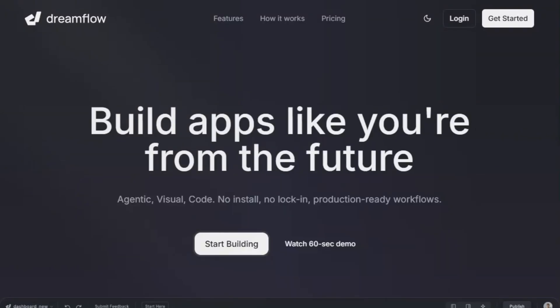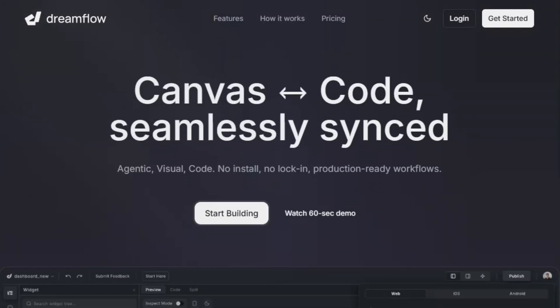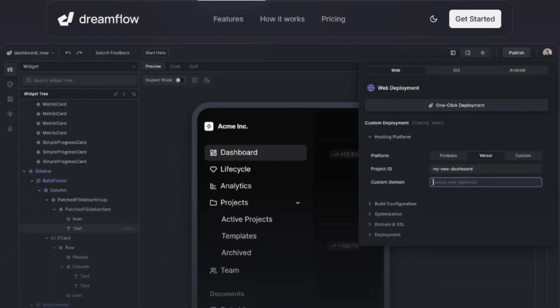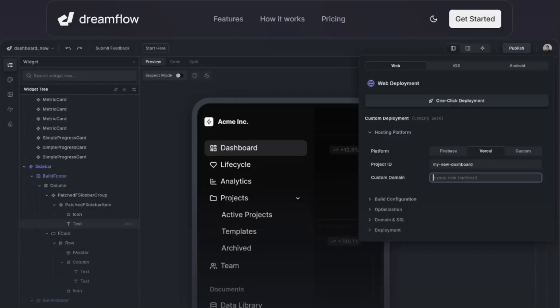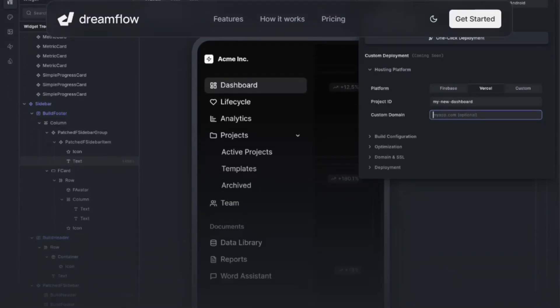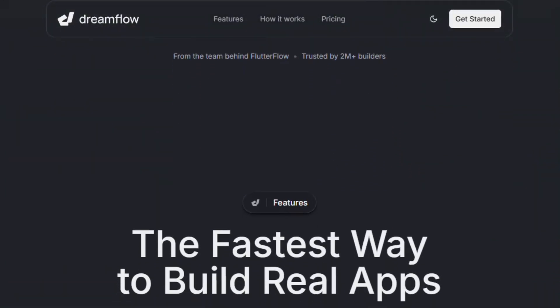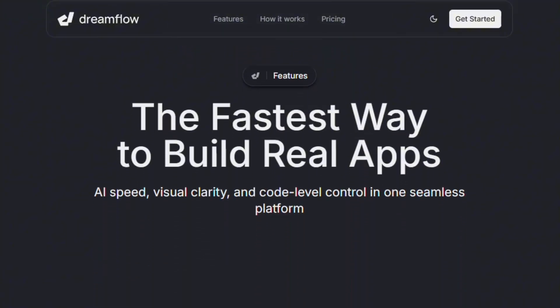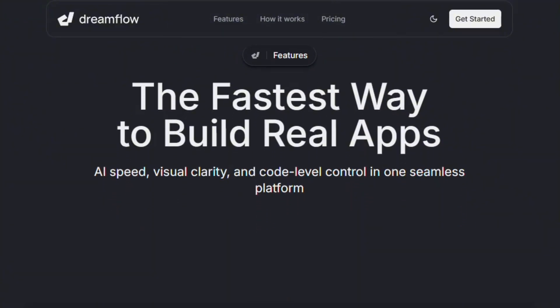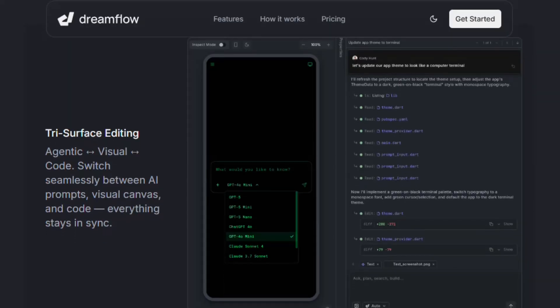Dreamflow promises to build mobile apps from text prompts using AI. From the team behind Flutter Flow, trusted by two million builders, Product Hunt reviews show mixed reactions. Let me investigate if this delivers or over-promises.